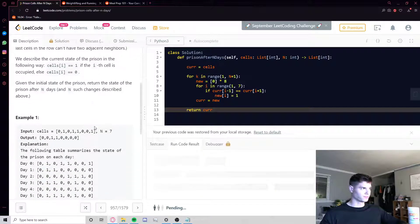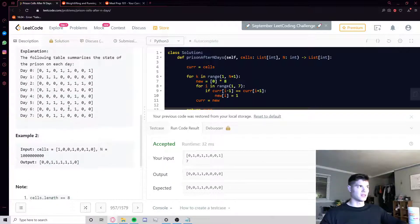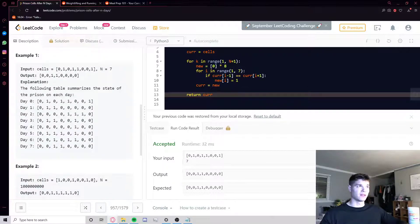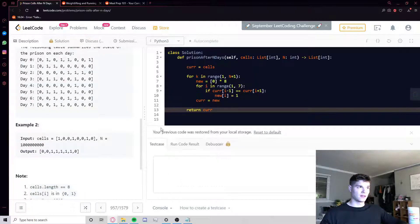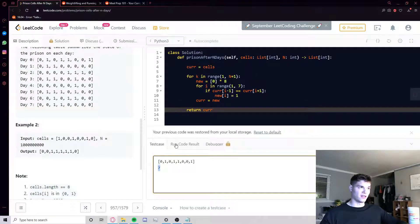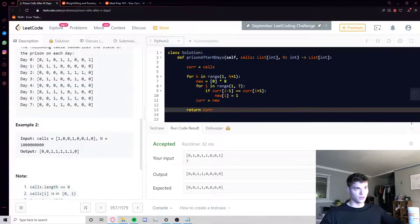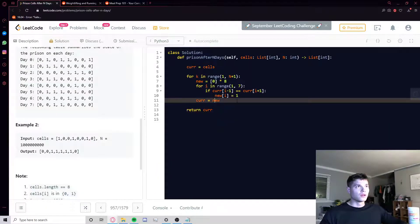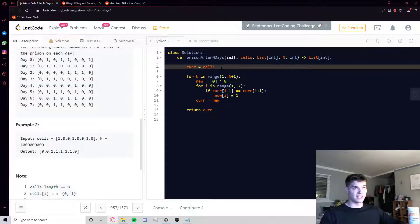If we run this on example one we get the right answer because N is only seven — easy to handle. But if we were to change this to ten to the nine, it would time out. So we have to implement that cycle detection logic.